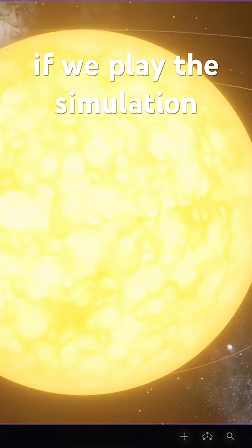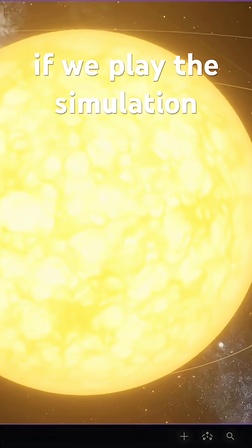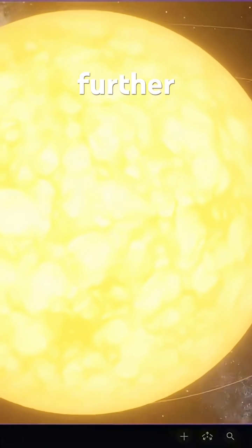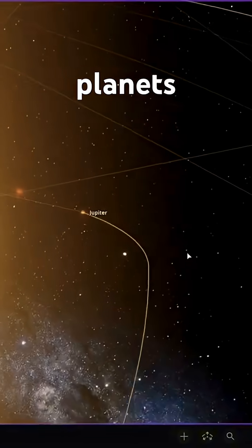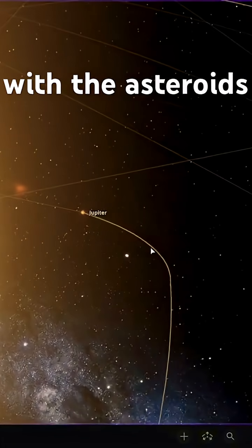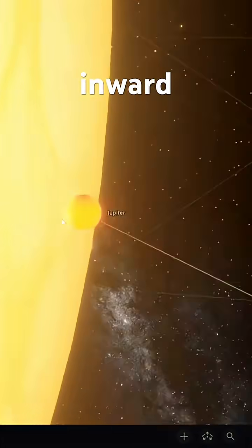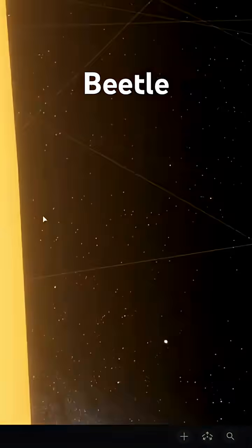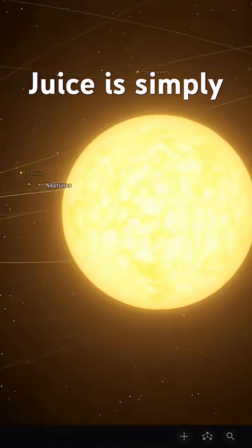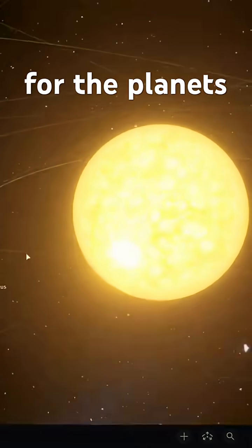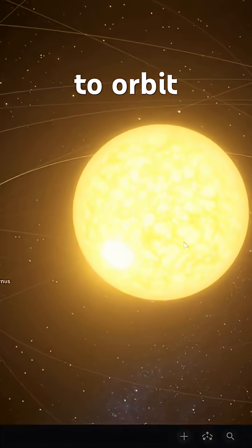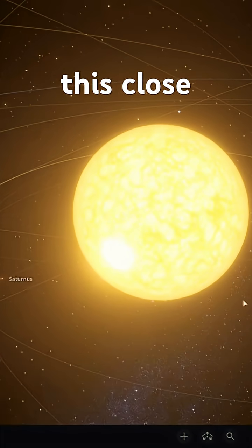If we play the simulation further, we see that the outer planets, along with the asteroids, get pulled inward, because Betelgeuse is simply too massive for the planets to orbit this close.